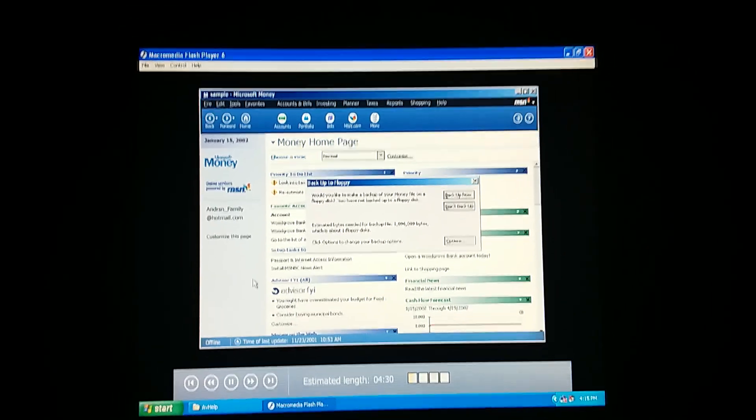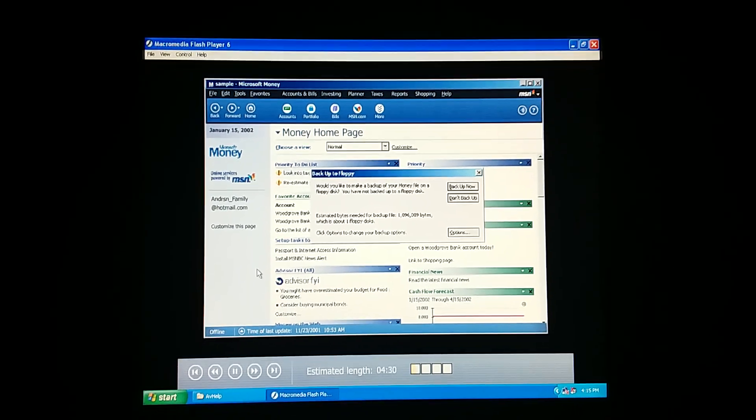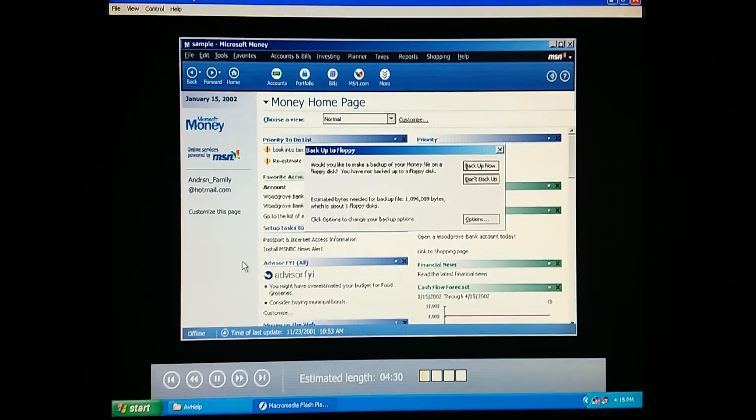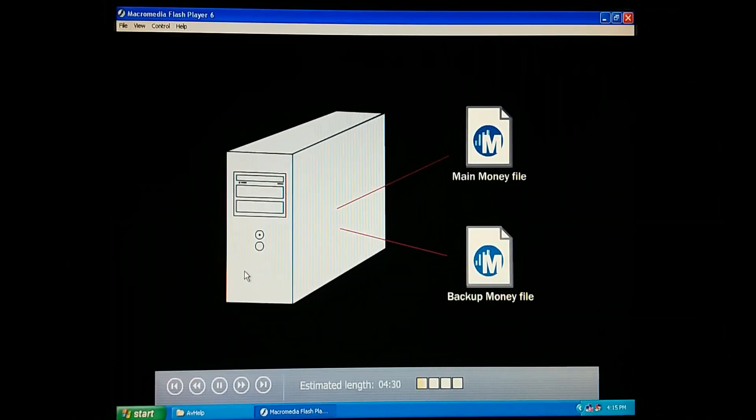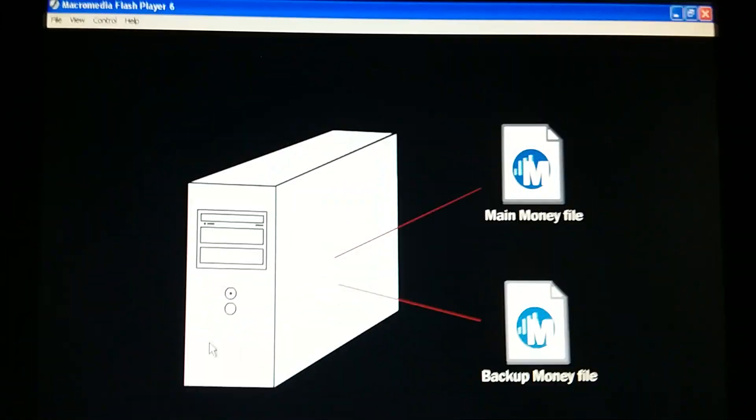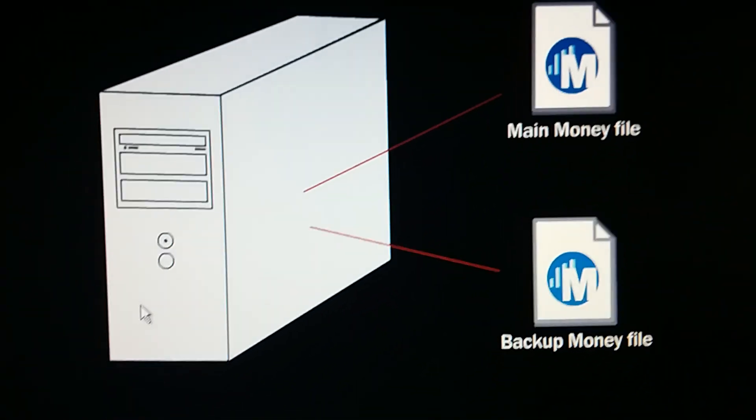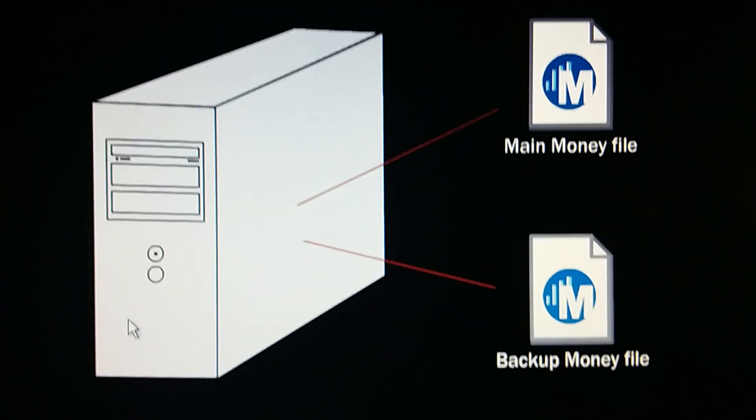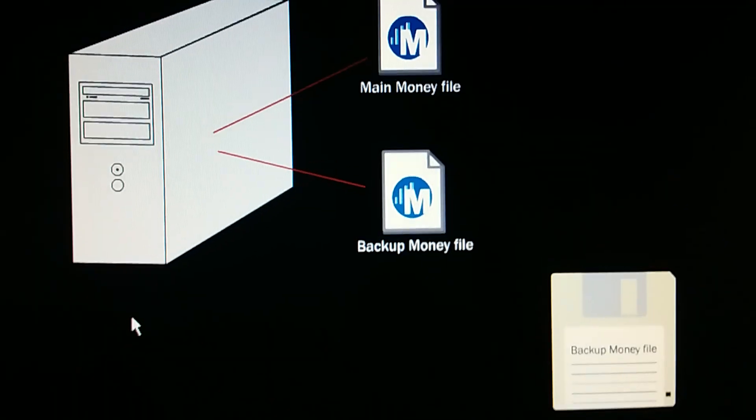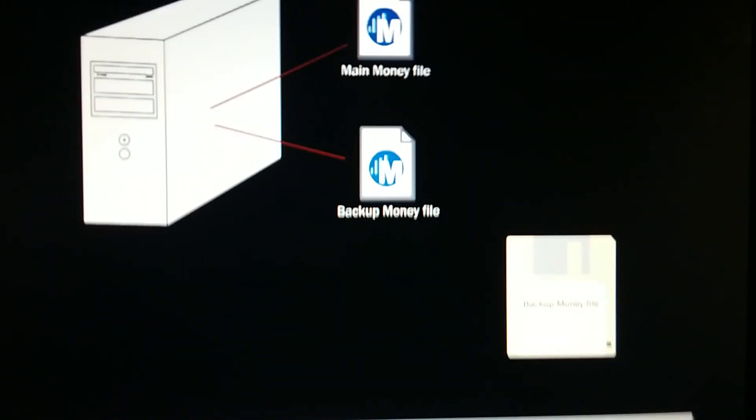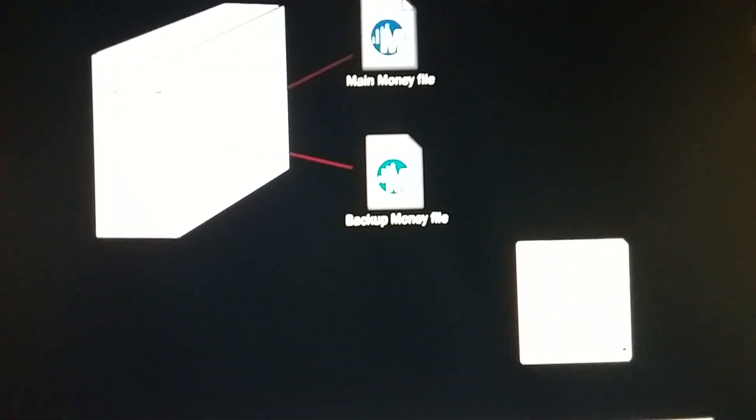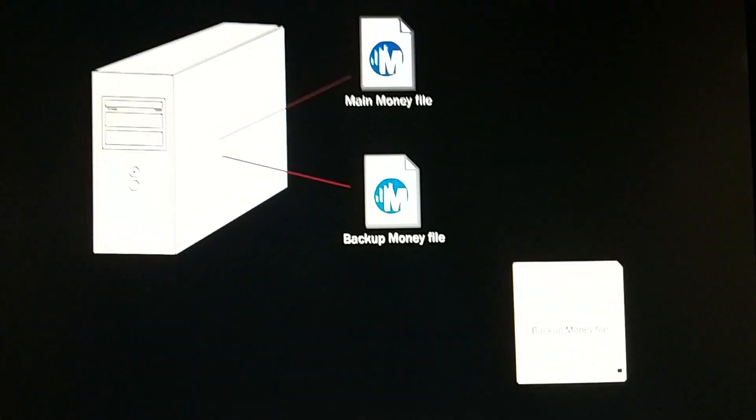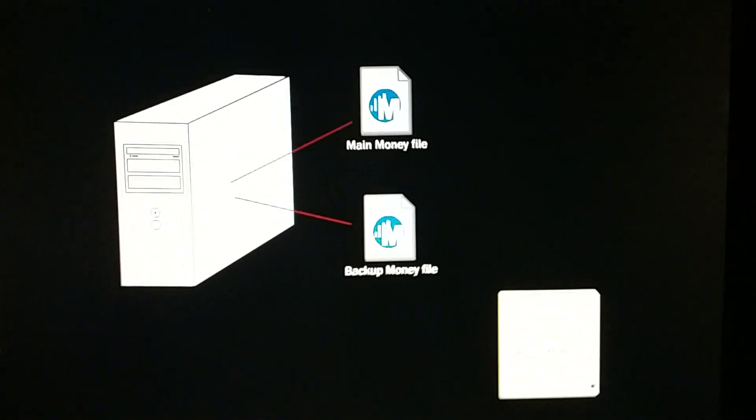But every couple of weeks, or however often we want, money will ask if we'd like to make a backup copy of our file on a floppy disk. That makes sense. So, if something happens to one file, like it gets lost or corrupted for some reason, we have another file to fall back on. And if something happens to our computer's hard disk, we have a copy of our file on a floppy disk.